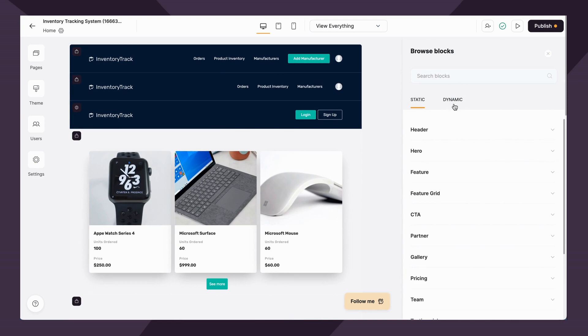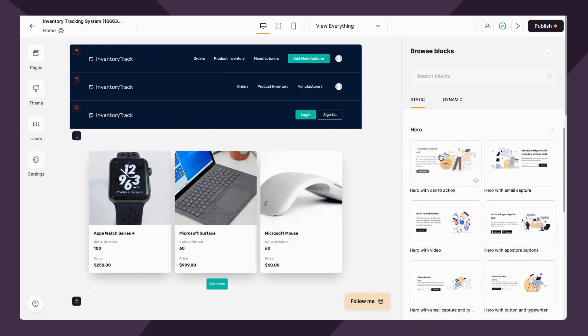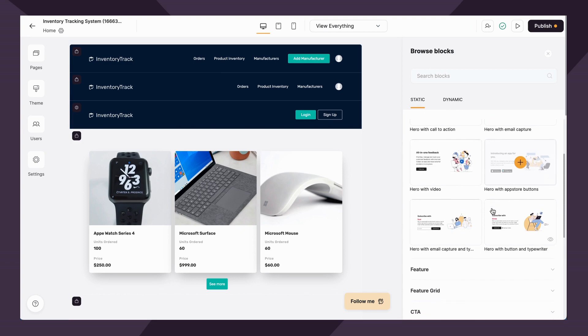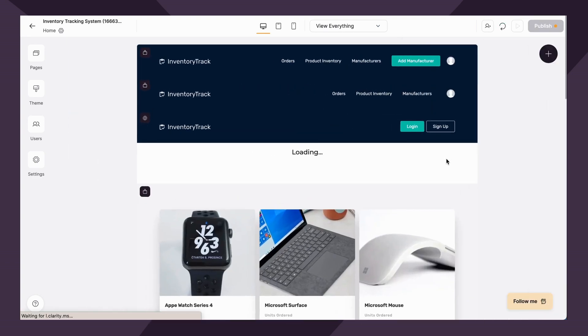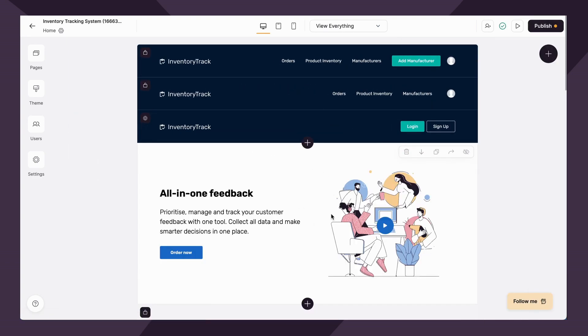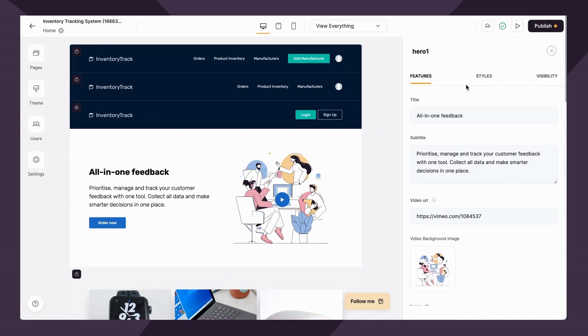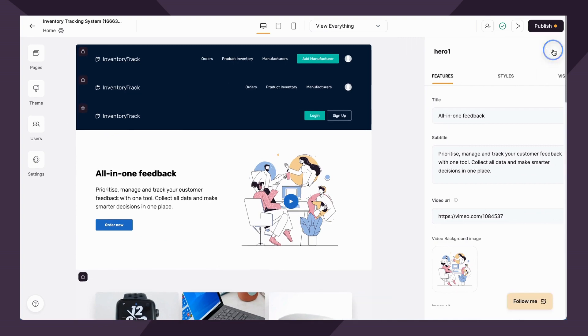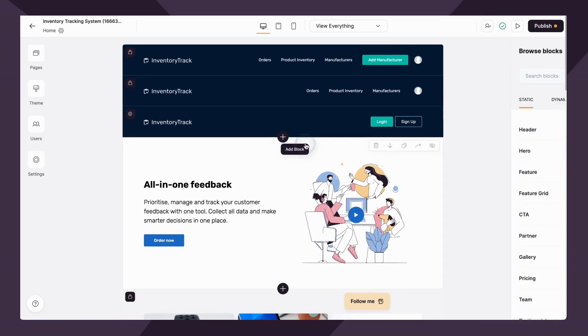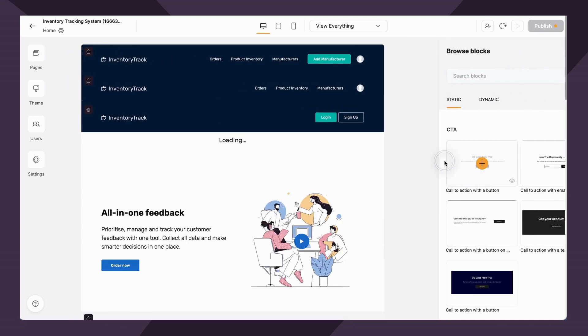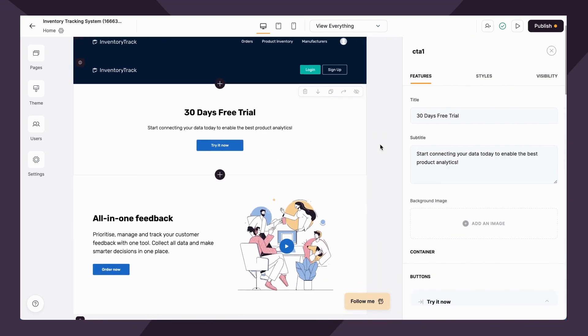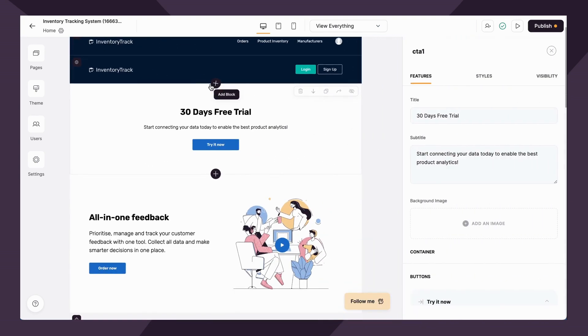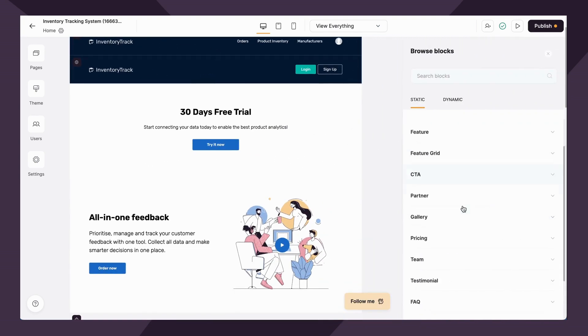Understanding the difference between these two blocks is important. Static blocks allow you to display visual information that is static. As you can see, we have things like hero images, gallery images, you can display your team members, you can do a call to action if you would like.